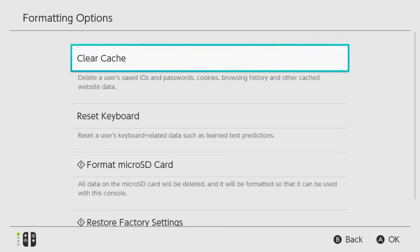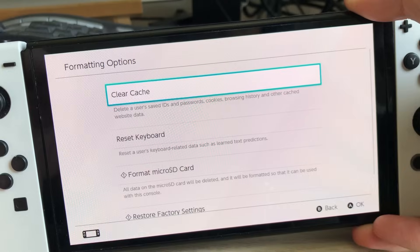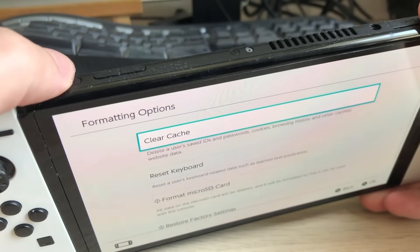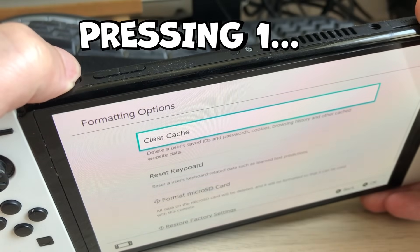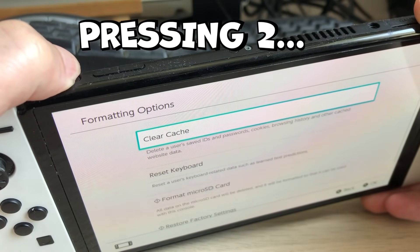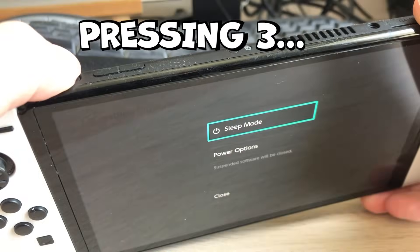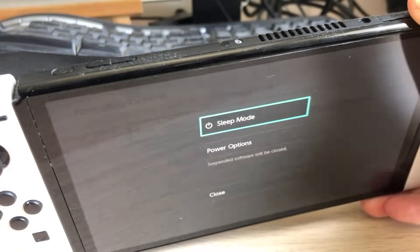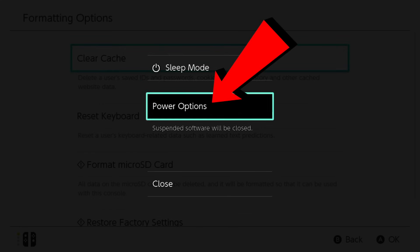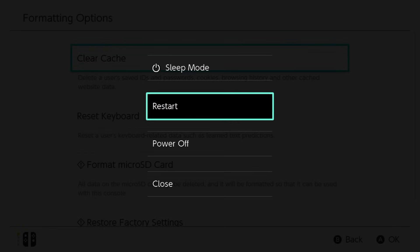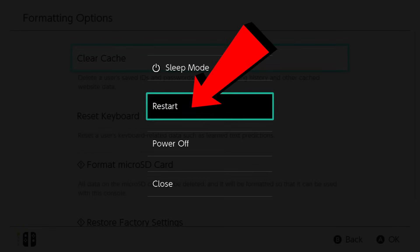Next you need to restart your Switch. Hold the Power button for 3 seconds. Choose Power Options, then hit Restart.